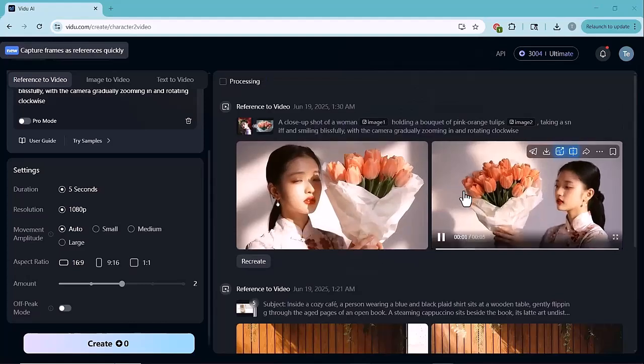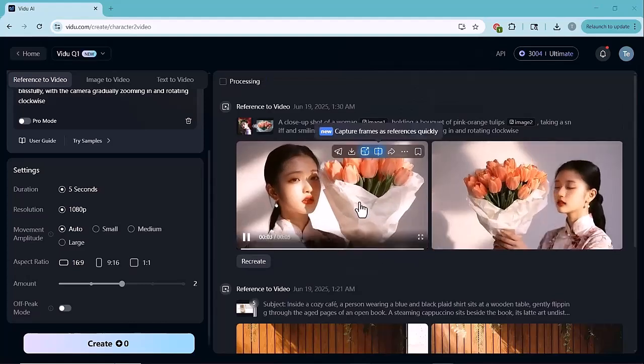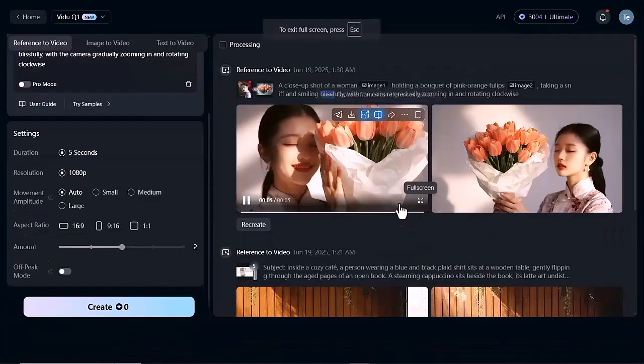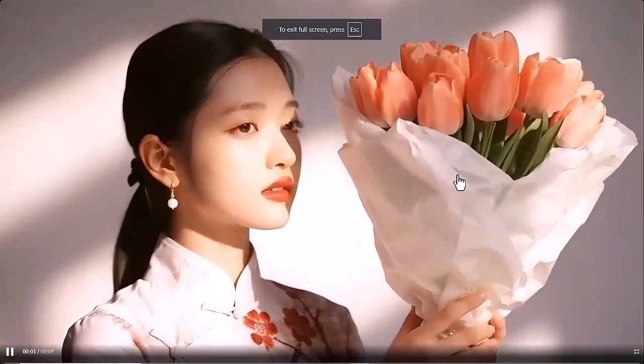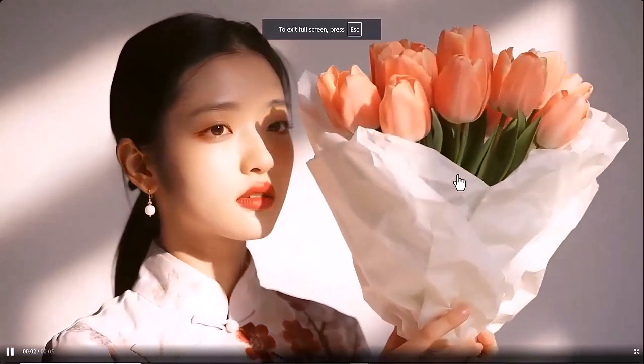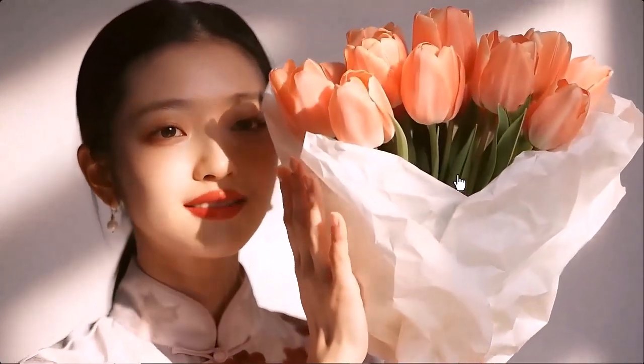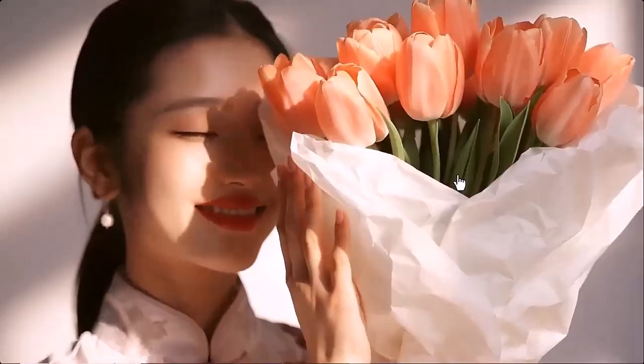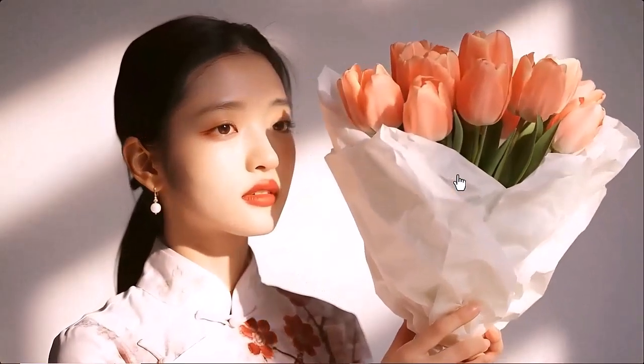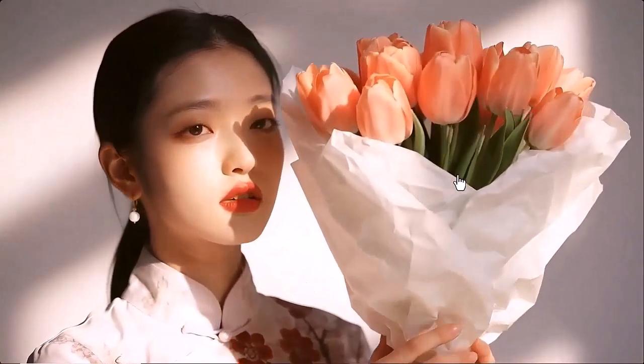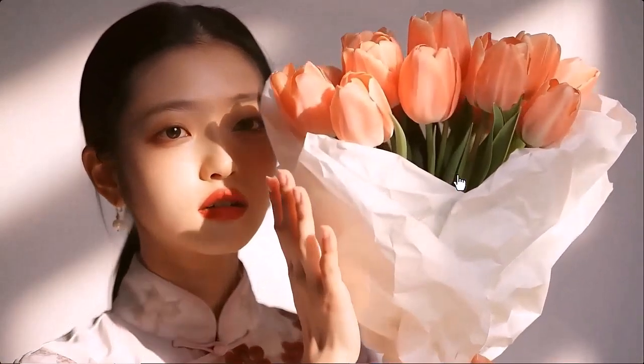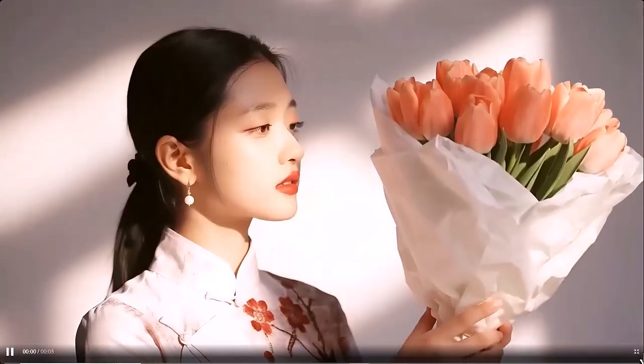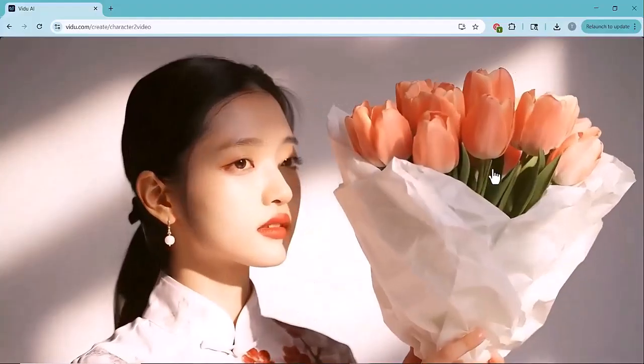Honestly, it's incredible how Vido has created such a clear, high resolution, and visually stunning video from just two simple images. The way it preserved the details, expressions, and overall style. It's really impressive, don't you think?